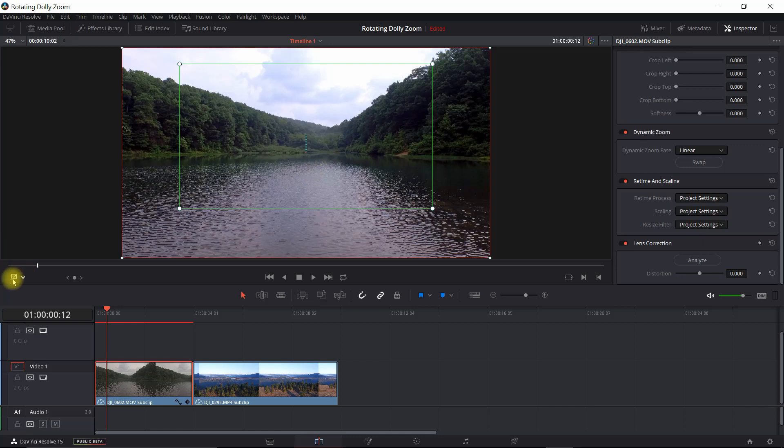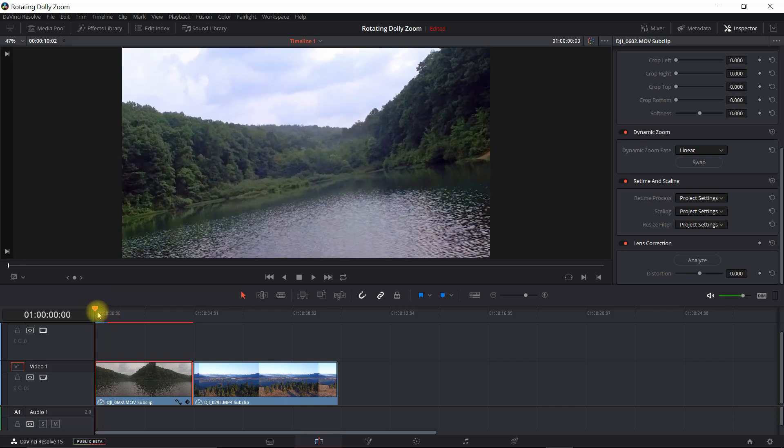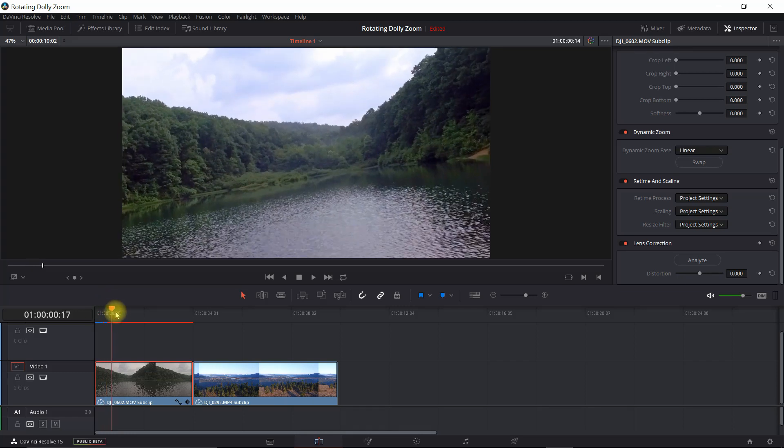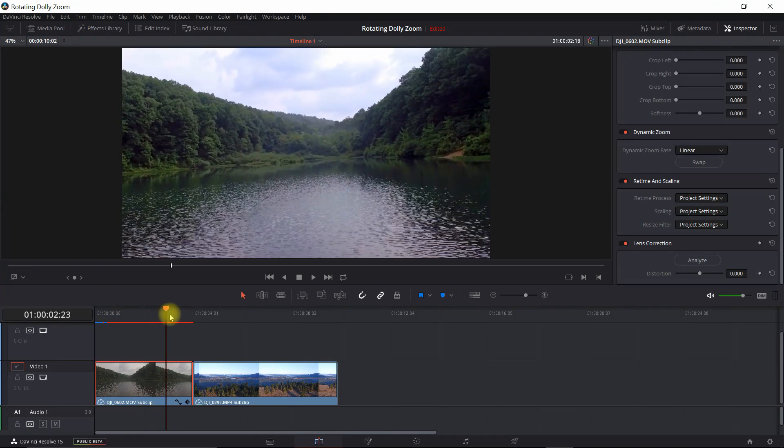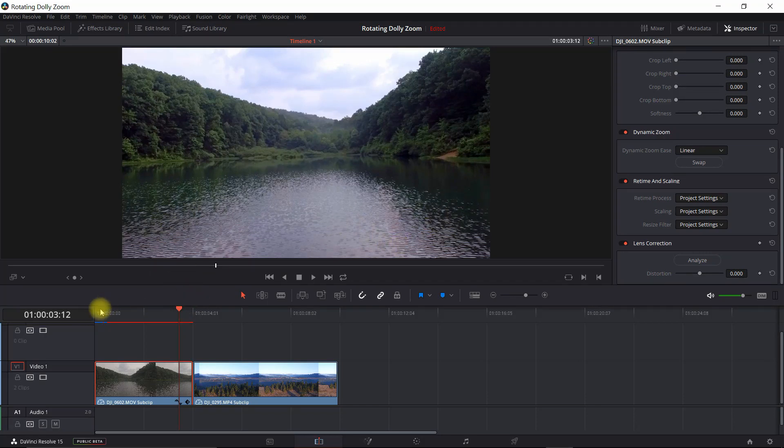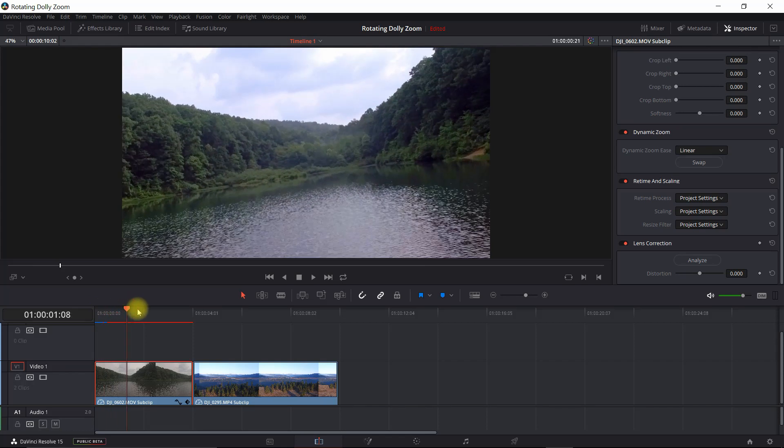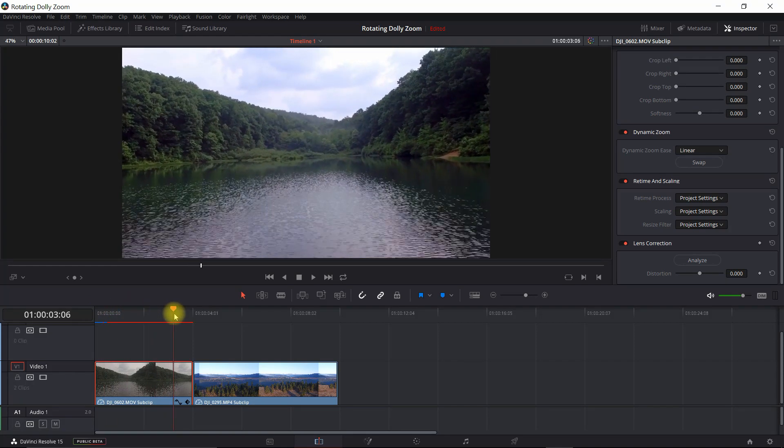All right, so now we want to turn this off. And now as we scrub through this, you can see the effect. The background is being pushed out as we're going forward. If I go back through that, I'm going to scrub back through that. You can see that effect happening.